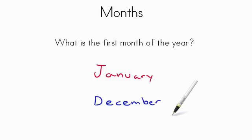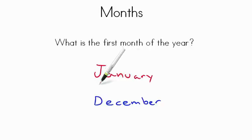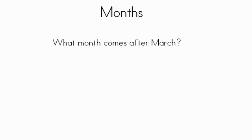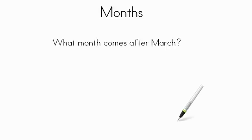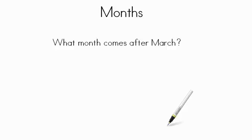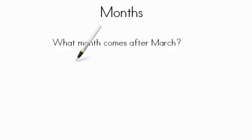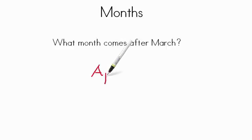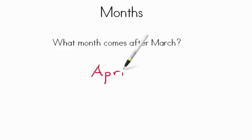After December, we start over again with January, starting the new year. What month comes after March? Well, if we go through our calendar, January, February, March, what comes next? If you said April, you are correct. April comes after March.